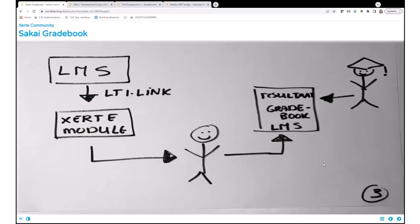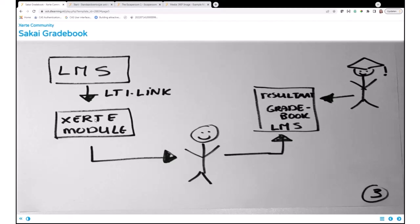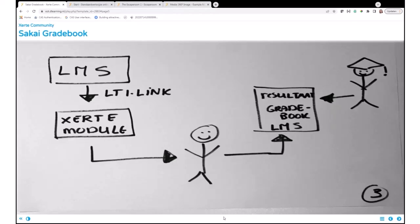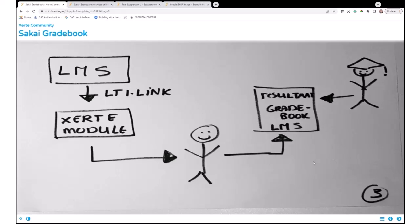The last thing I want to tell you today is how it works together with Sakai. This is Sakai. In this case, you use an LTI link from Tsugi, in this case, Dr. Chuck's. With the LTI link, the Xerte module is put in the LMS, so it's put in Sakai. The student is doing the module, has some results, and that result will be added to the gradebook of Sakai, also using that LTI. Then the student sees if he passed or not, and the teacher also can see that.